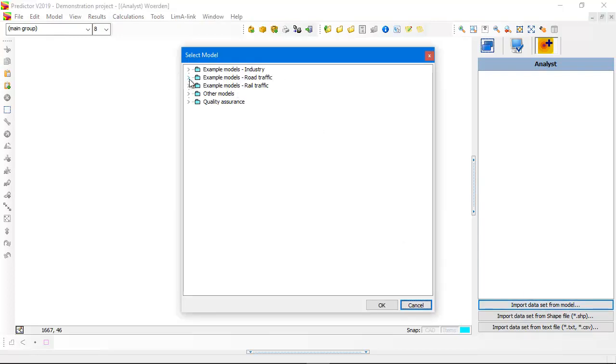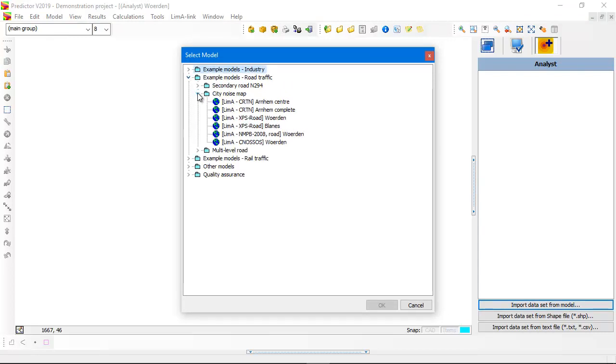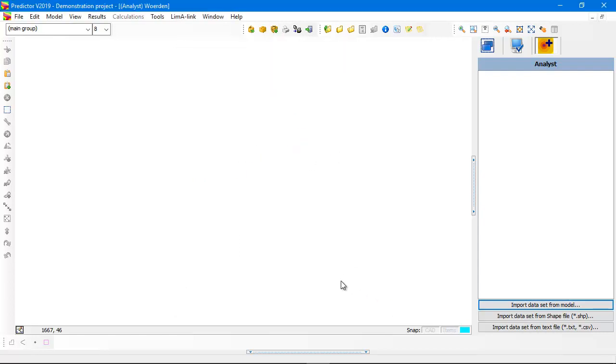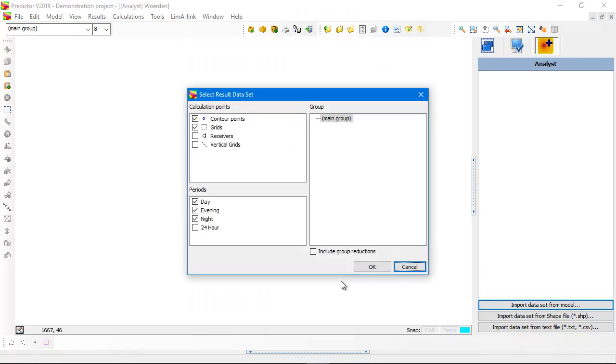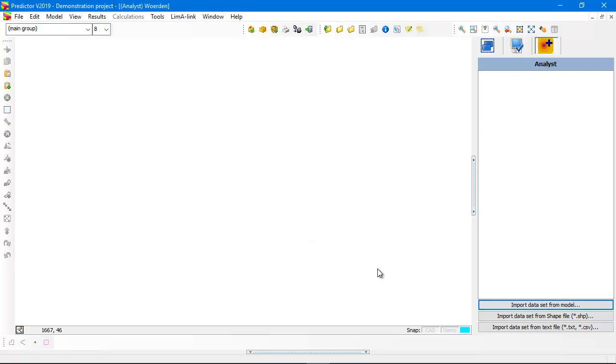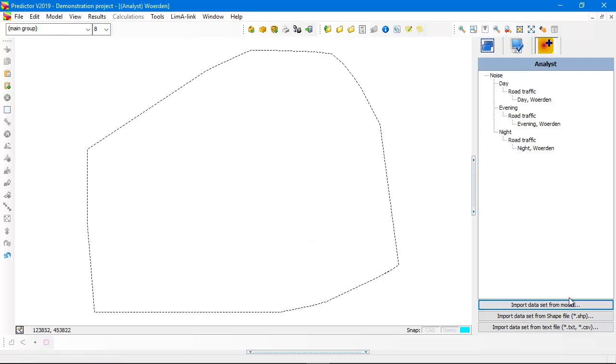Here you see all the models within the Predictor project. Let's import the road traffic noise model according to the NLP 2008 for Woorden because that's already included in the Predictor project. Predictor checks what type of calculations are available in the selected model. There are contour points, grids for the day, evening and night period for the main group. And now automatically the result tree will be created.